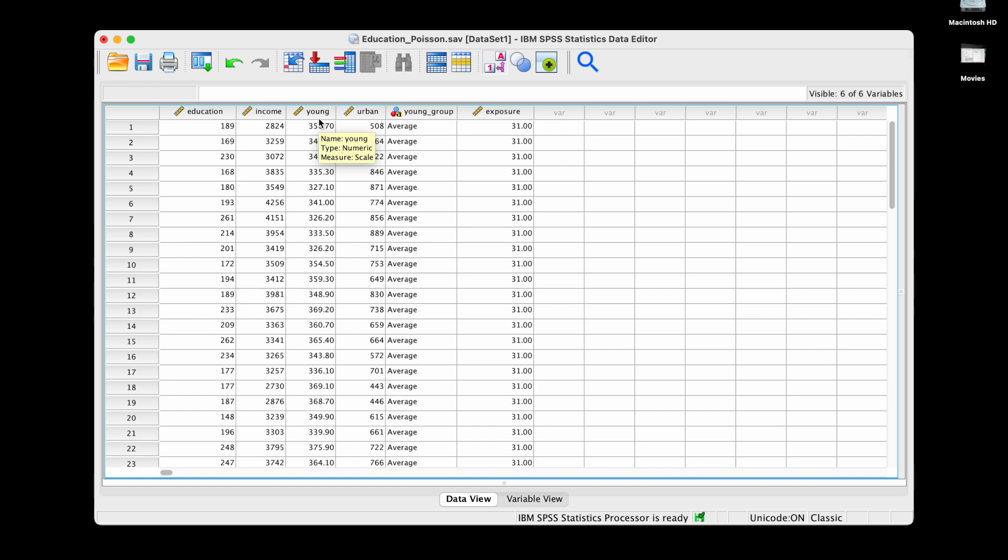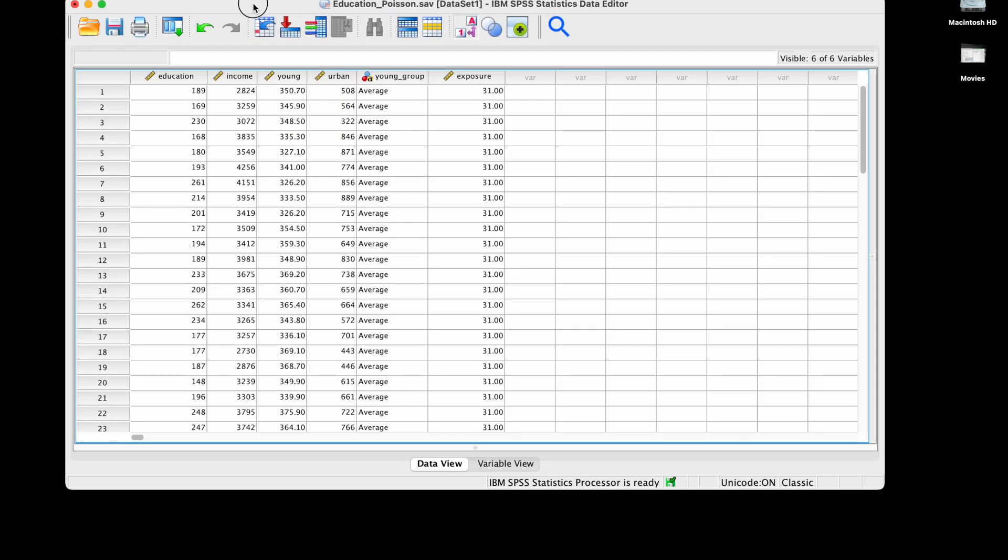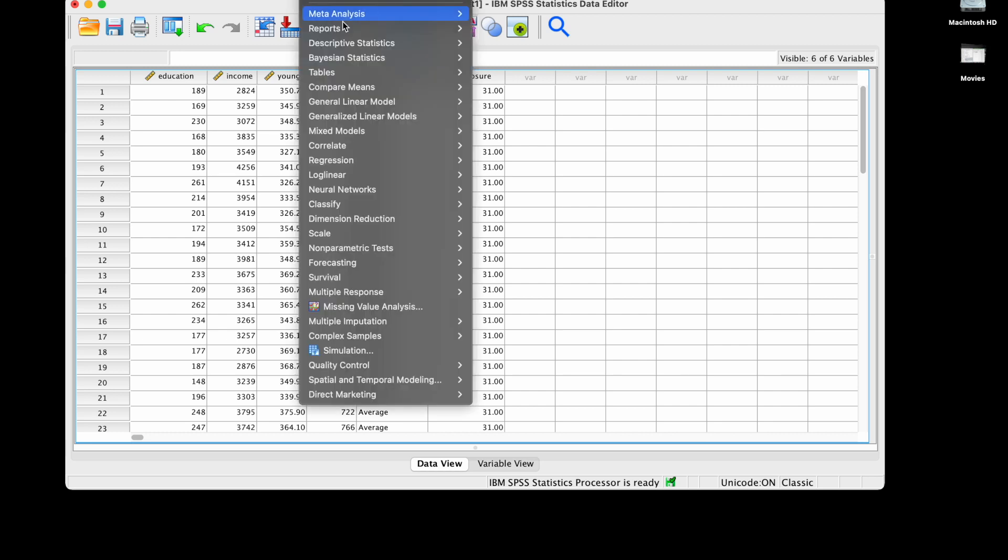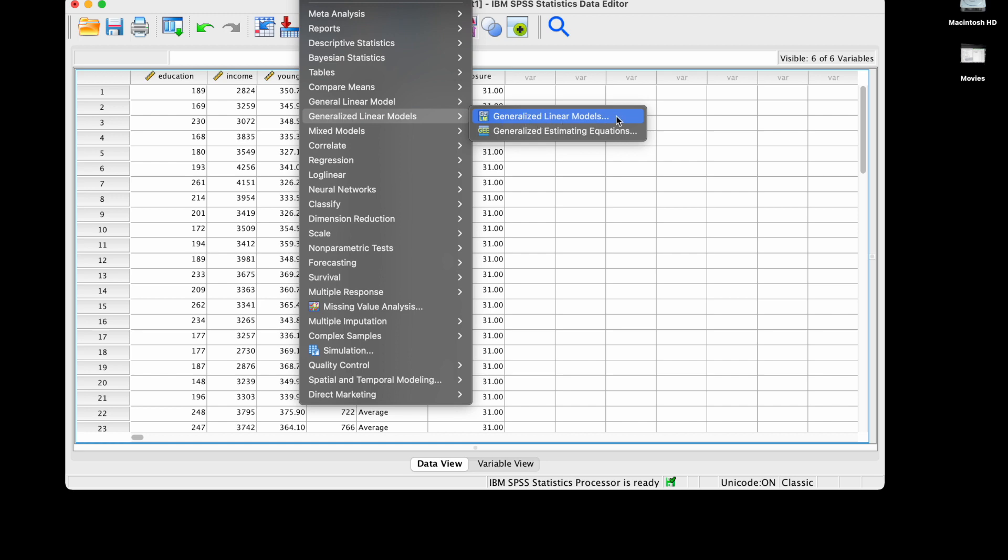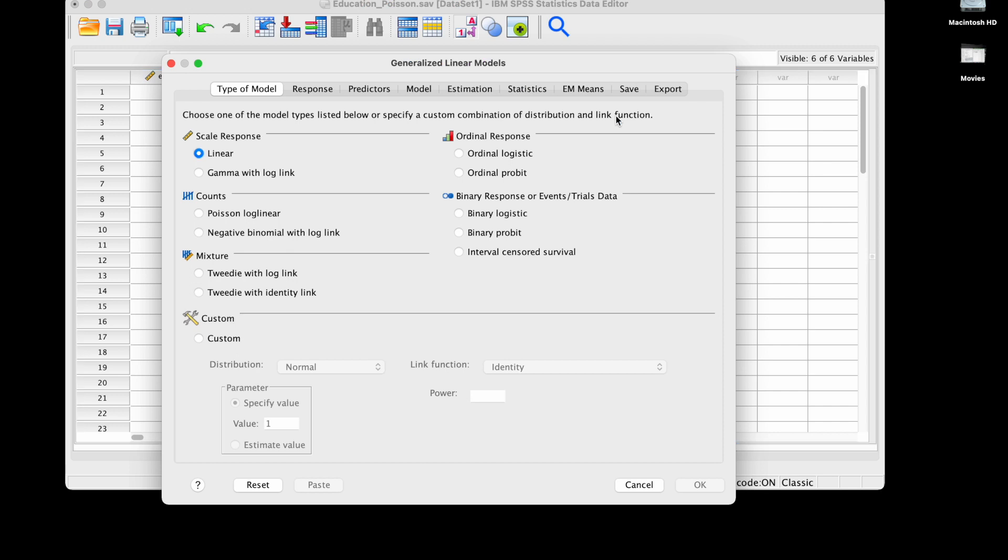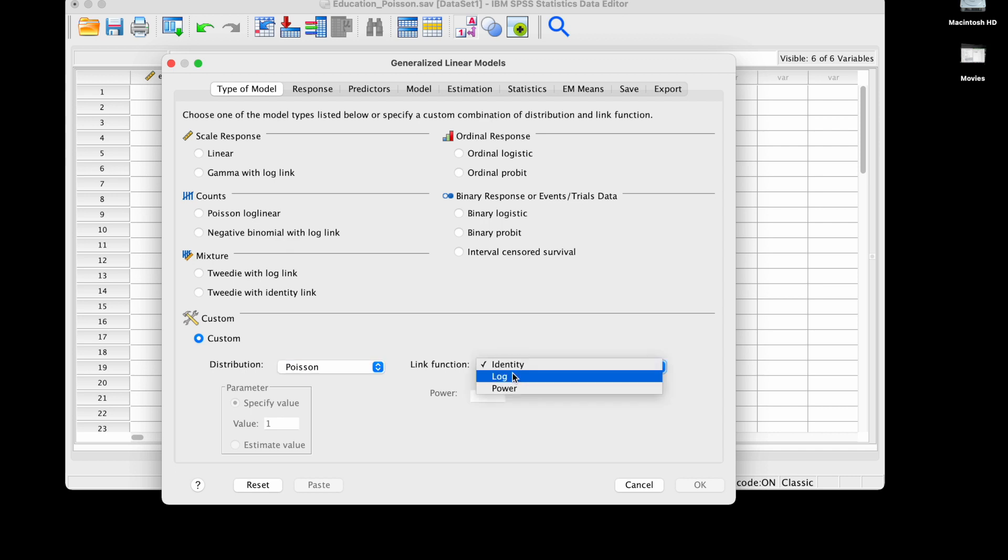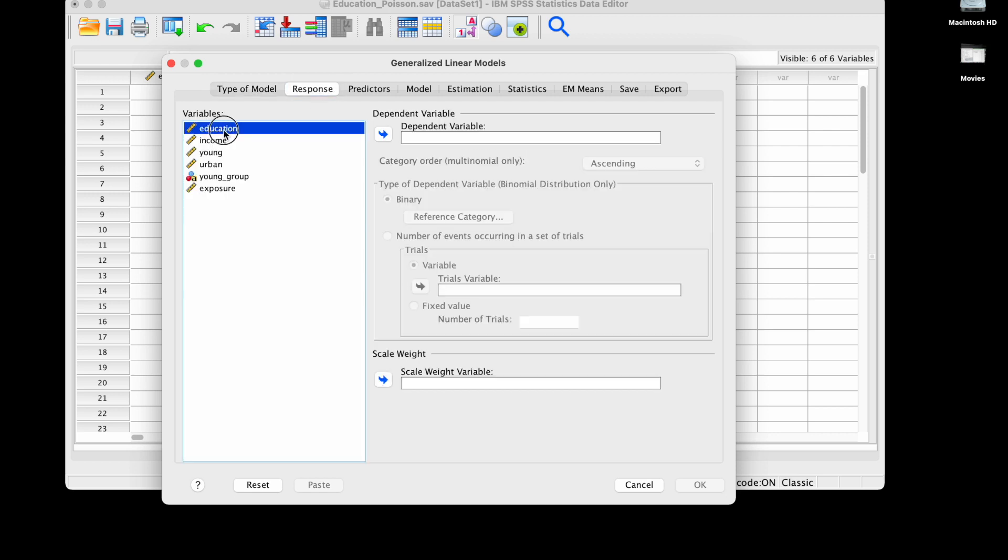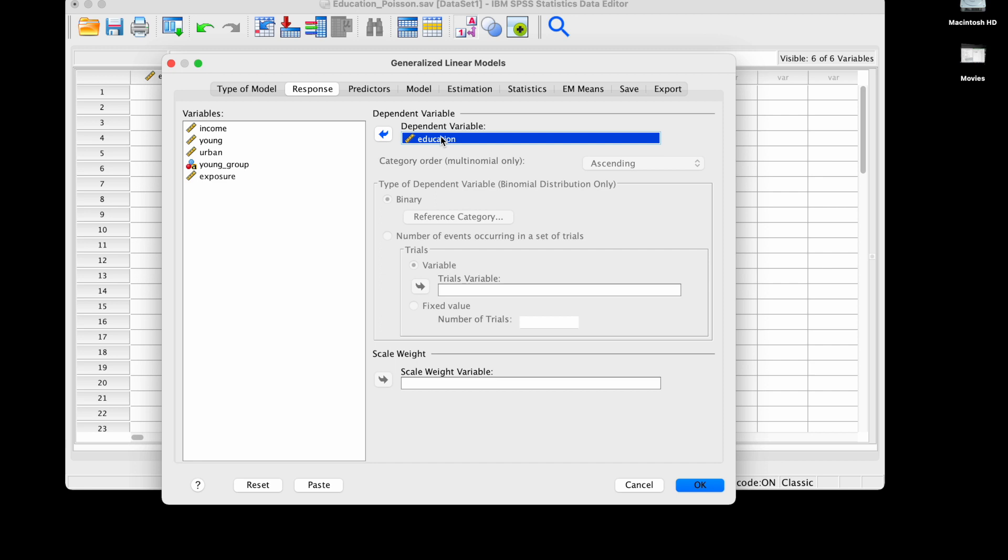I'm going to click on analyze, generalized linear models, and the submenu generalized linear models. First thing we want to do is check here Poisson log linear. An alternative is we could customize here and check Poisson and here log to the same effect, so we can just click here that's simpler.